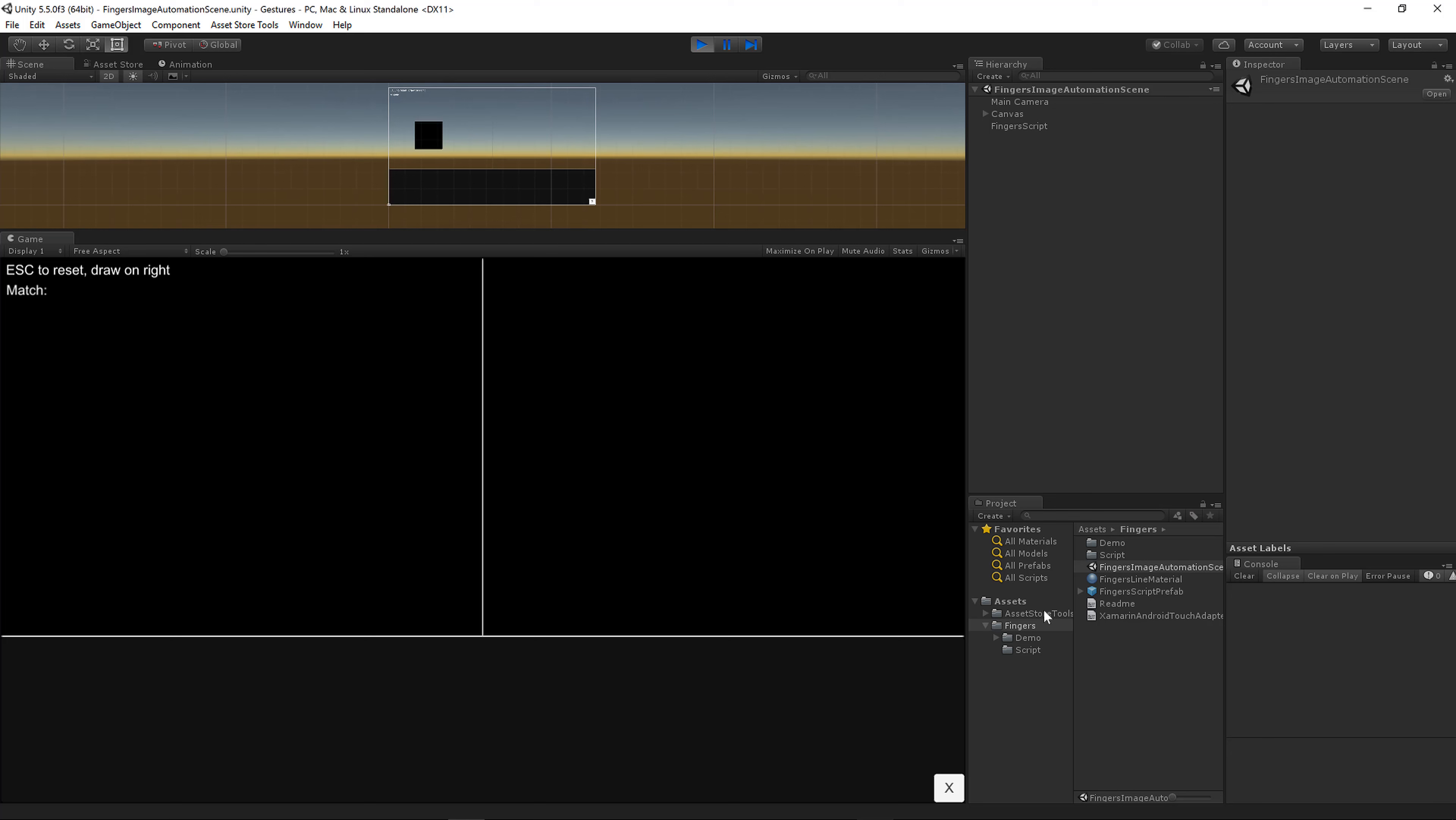There's a new scene in the Fingers folder called Fingers Image Automation Scene. This is going to let you rapidly get all the code for the variance of a shape. Let me show you what I mean.